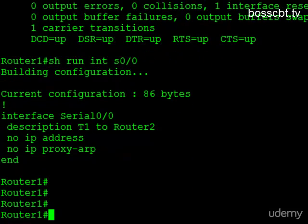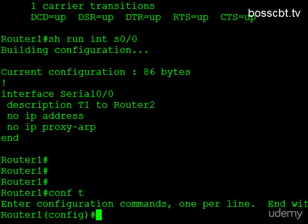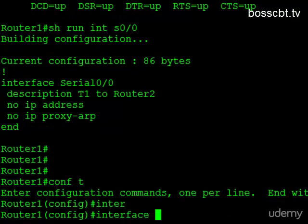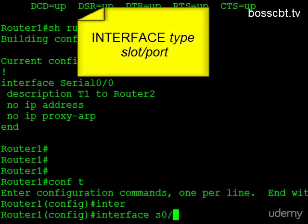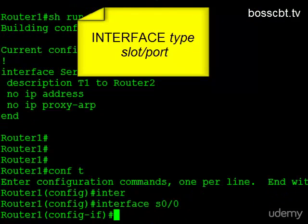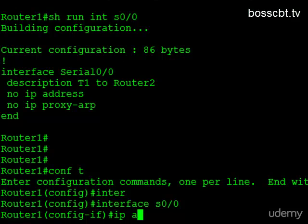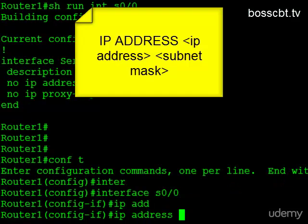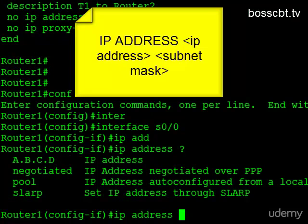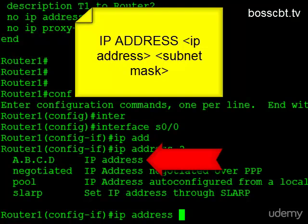Let's get started. The first thing we do is jump into configuration mode, starting in global configuration mode. When you want to make a change to an interface, you need to jump into that specific interface configuration mode. We do that by typing the command interface and then the actual interface we want — so here, serial 0/0. We only need to issue one command, and that command is IP address. Using the question mark to show the parameters, the one we're interested in is IP address.